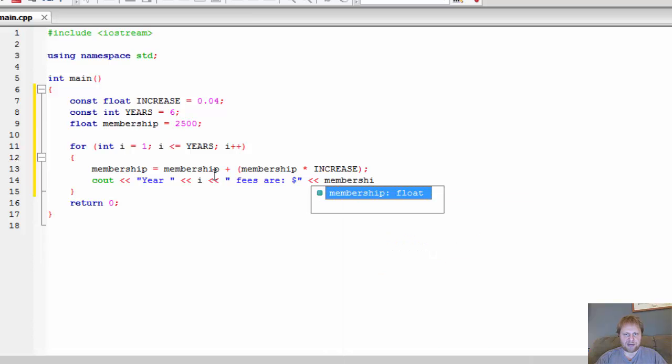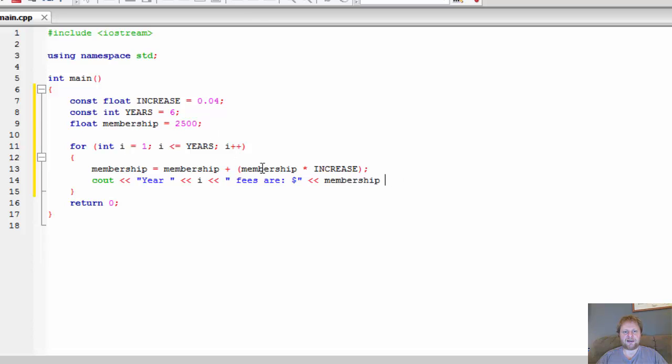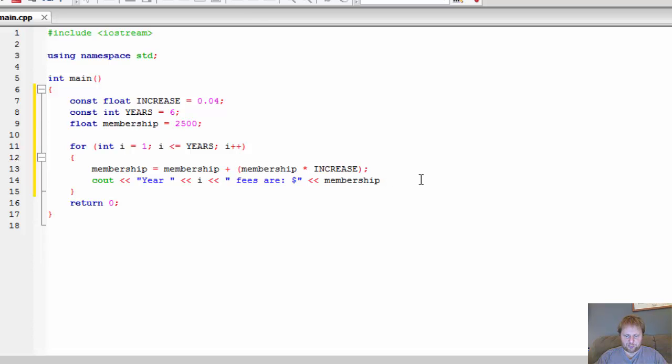The membership now holds the increased membership value, or the increased membership monetary value. It's not 2500 anymore, it's 2500 plus 4% out of 2500. So membership and end of line.